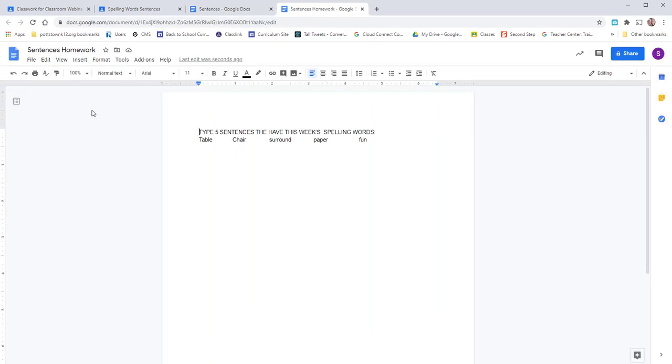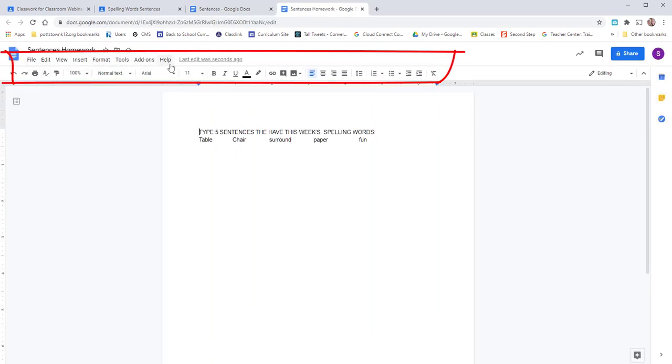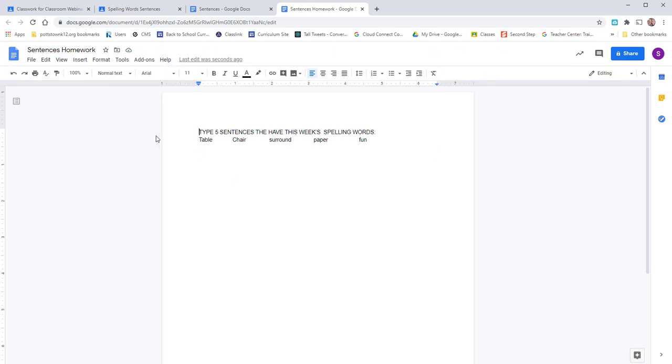Now you can see the change in the menu. It is ground and all the icon menus are there. Now you have edit rights to this document and you can start typing.